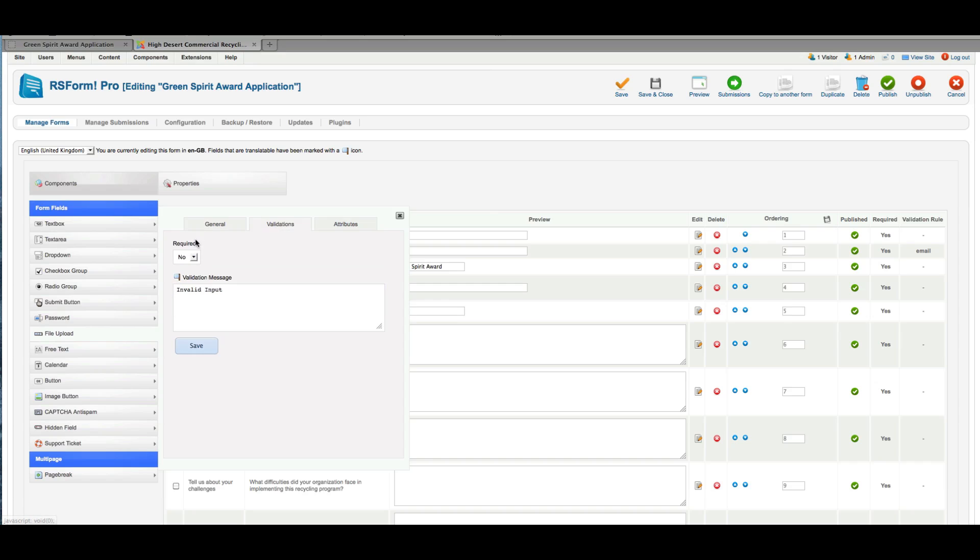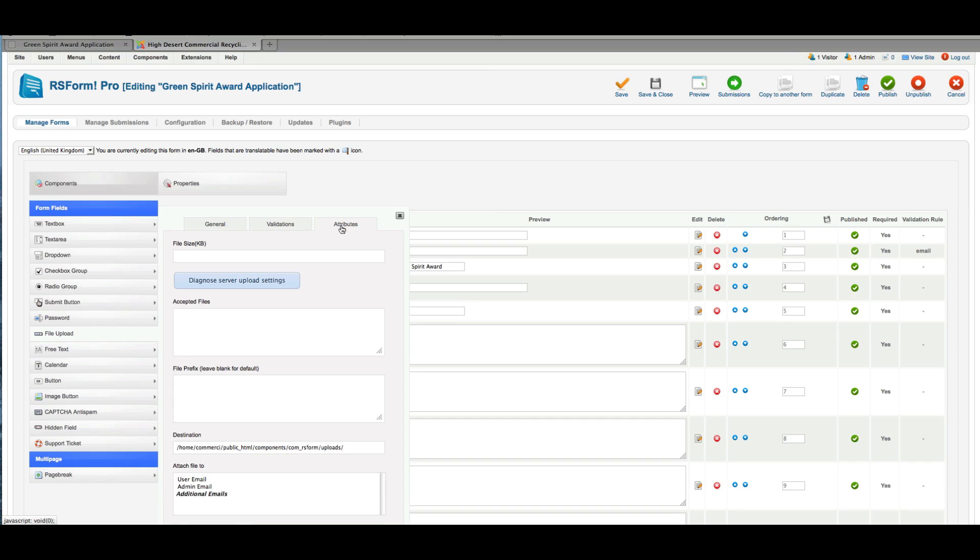So we're going to make it not required, of course. And then attributes—we can put a file size limit. And let's see, I'm going to put a file size limit on this of 50 megabyte for now. Oh, and they want this in kilobyte, I see. So we'll put 5,000 kilobyte. And accepted files: we can put .txt, .doc,